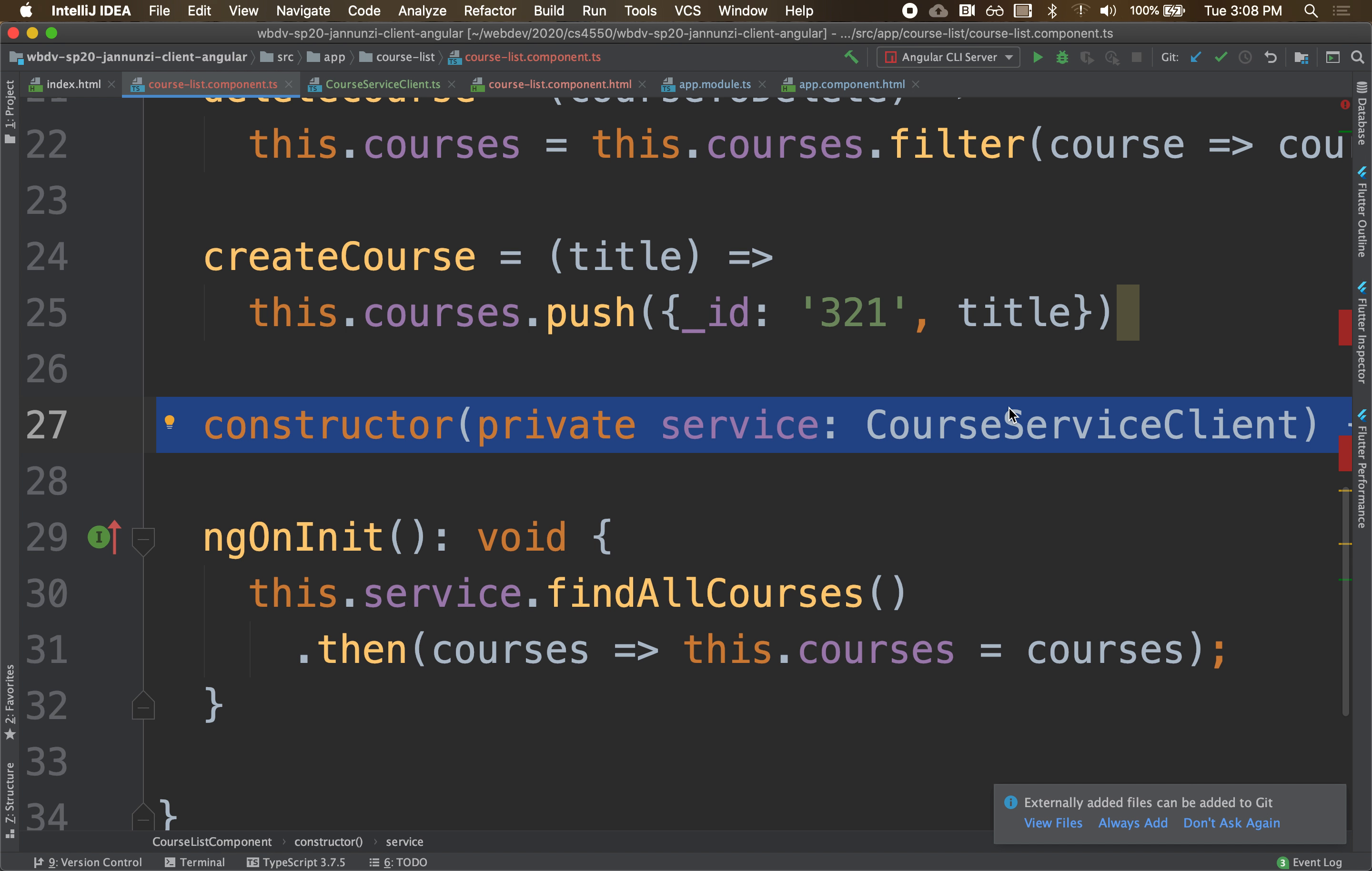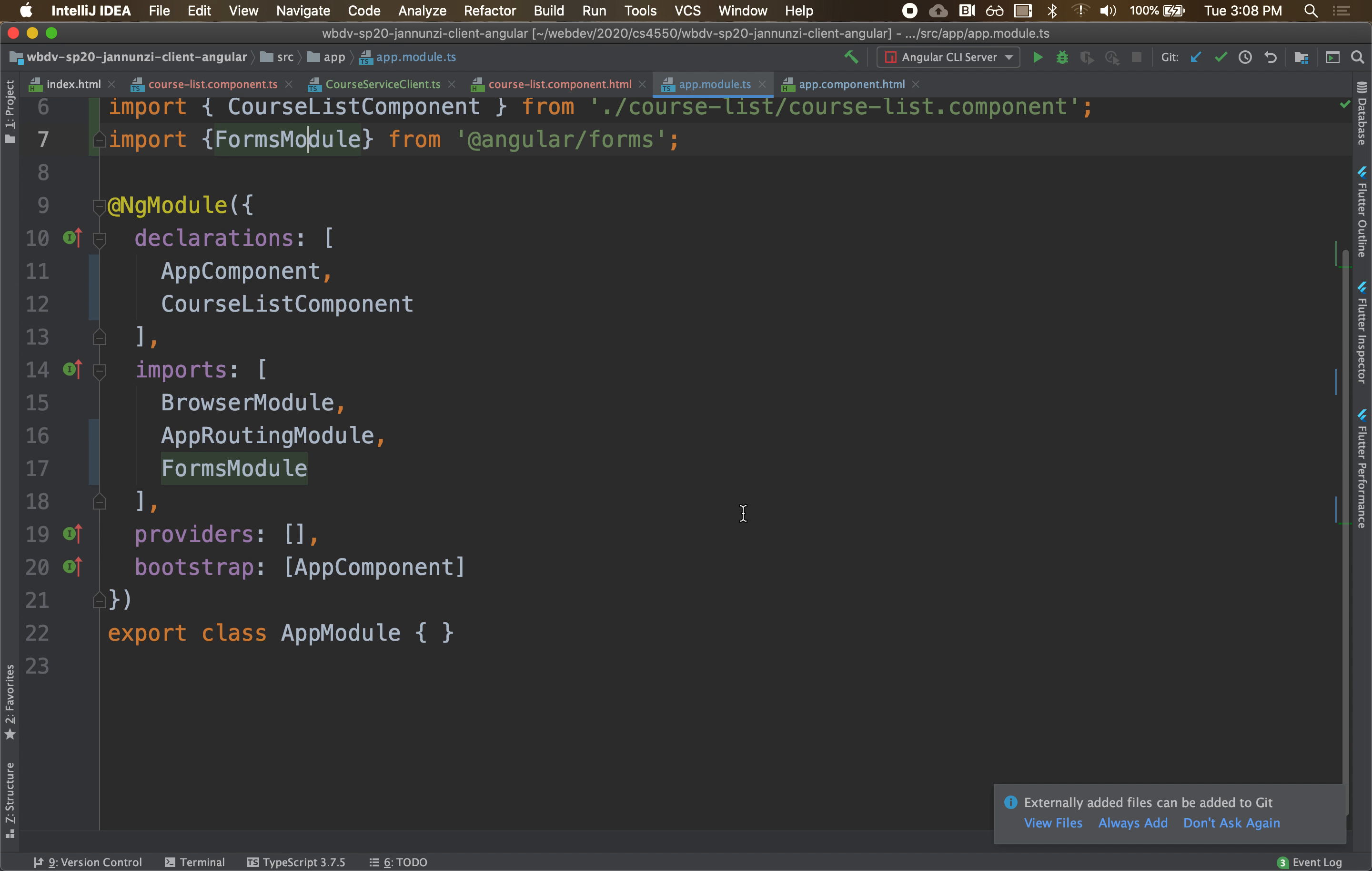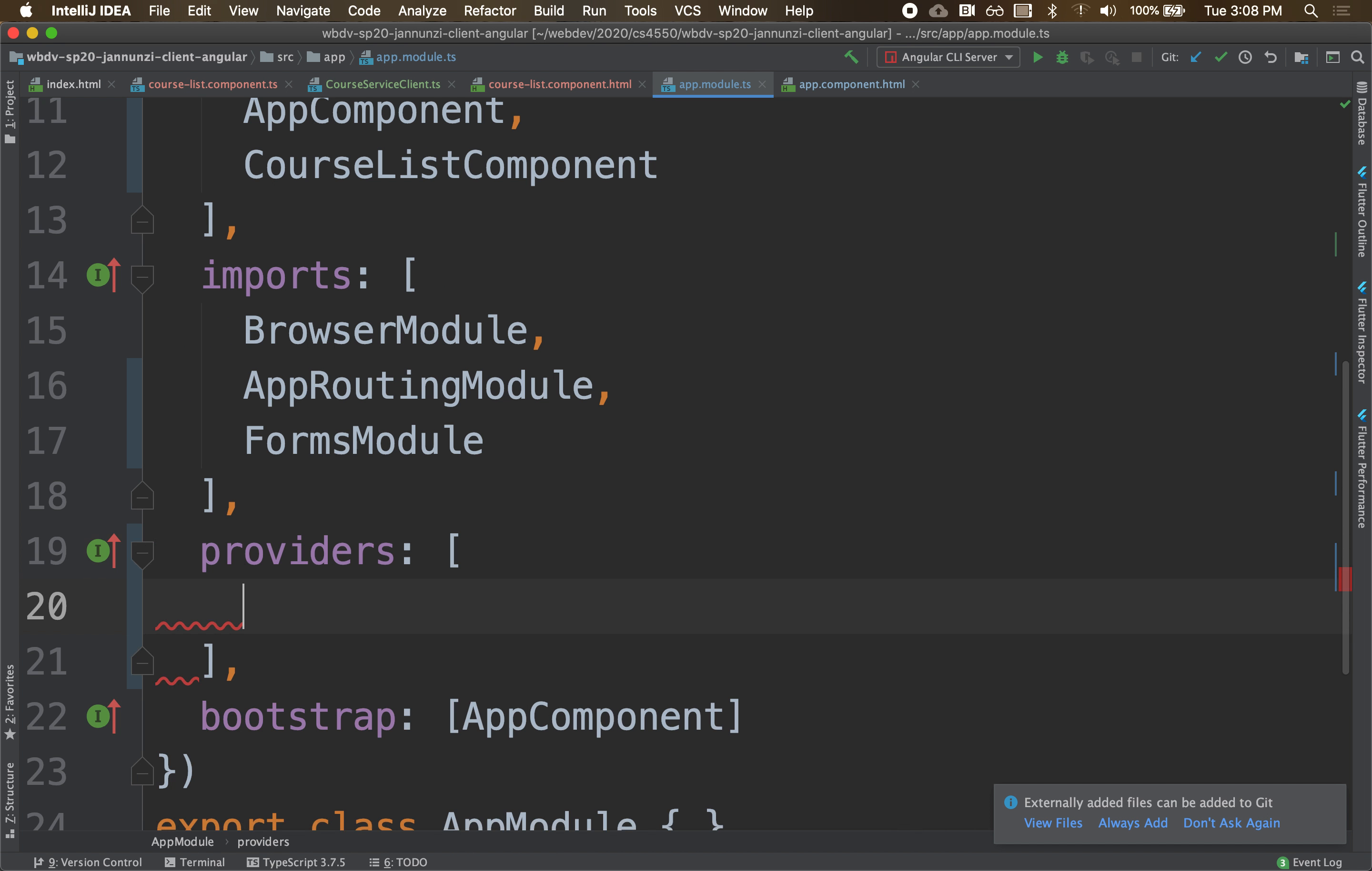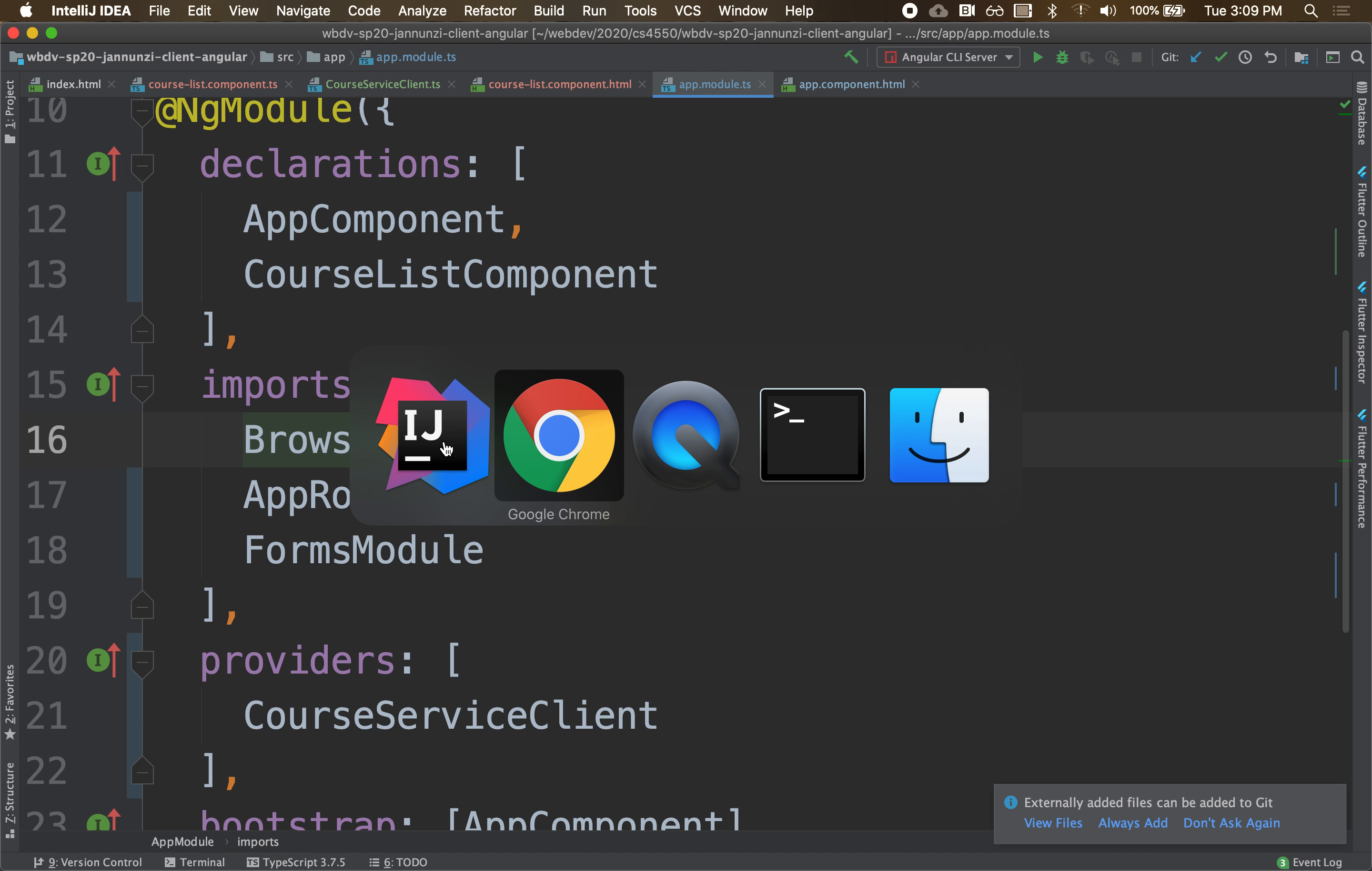So again, a lot of best practices here. One last thing for this to actually work, this needs to be declared in the app modules. In the app modules, we need to declare it as a provider, as a service provider. So we need to declare it right here as a service provider. Once we do that, it should work.